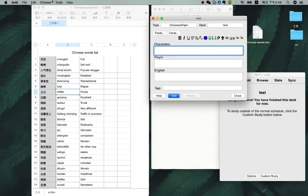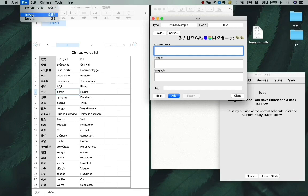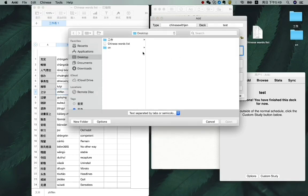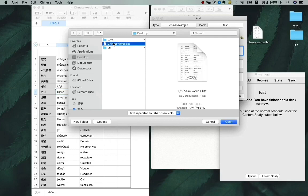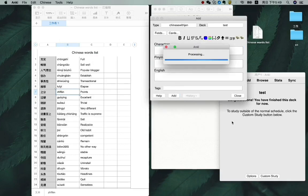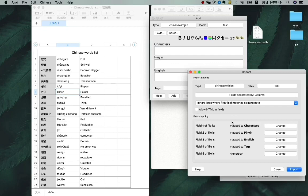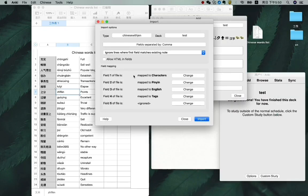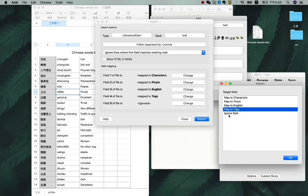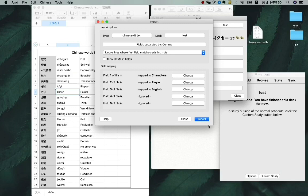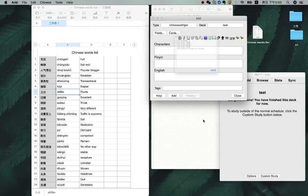And now let's click on file, click on import, and choose what we just prepared: Chinese words list. Open it. OK. Field one is the character. Field two is pinyin. Field three is English. And field four and five is nothing, is empty, so just ignore it. Now import.